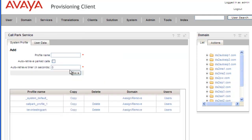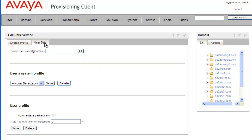And from the call park service, we want to click on User Data, and we want to find the user we were just looking at. Do a search for that.